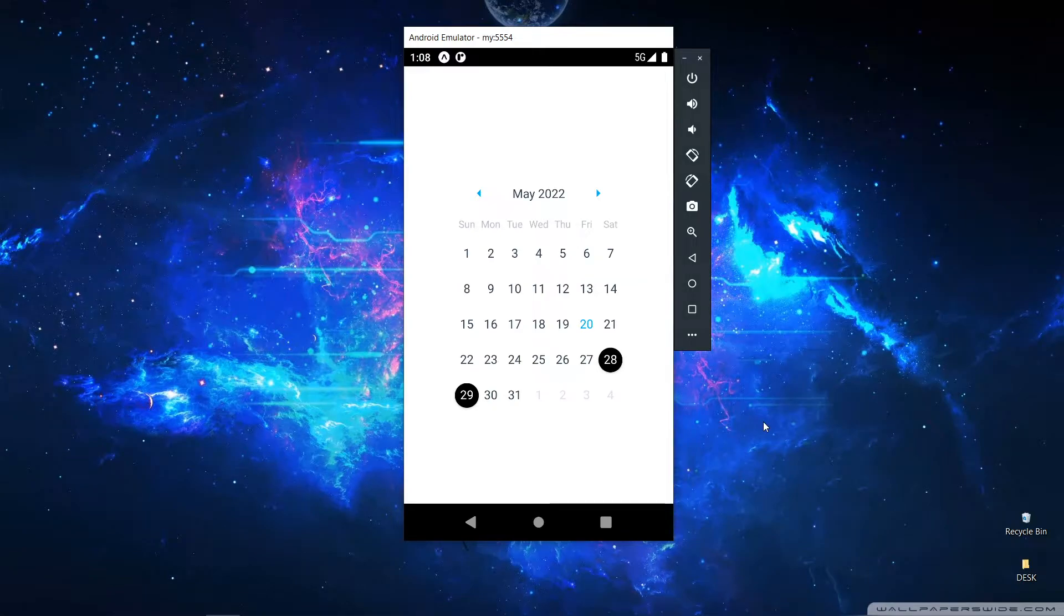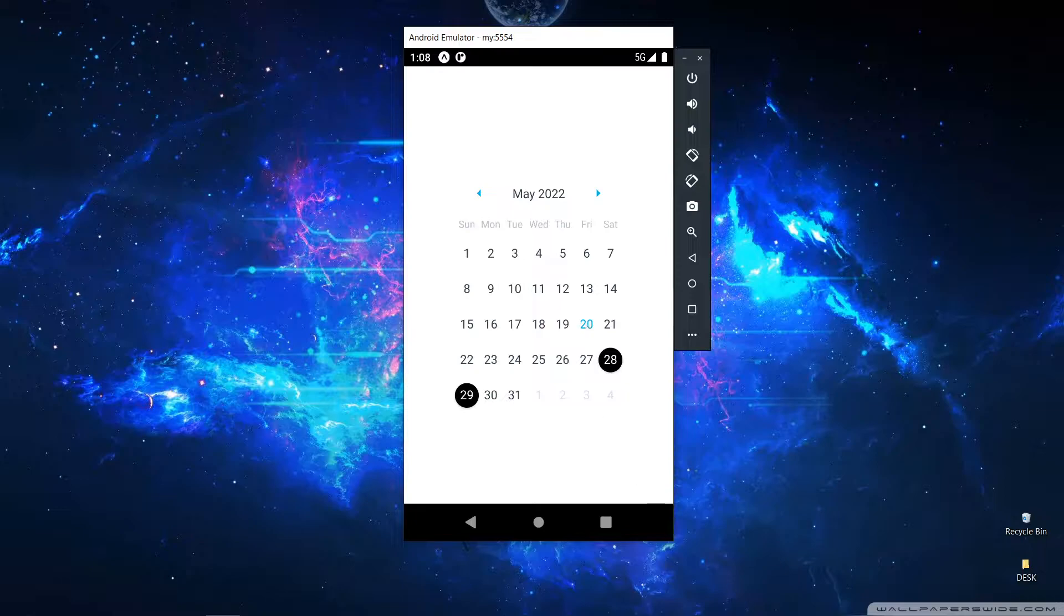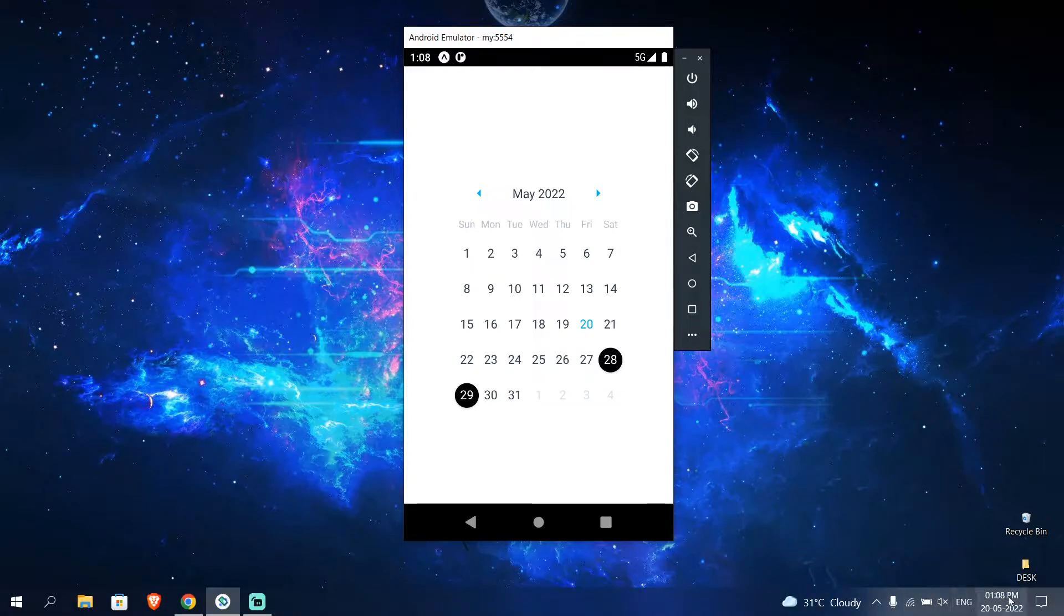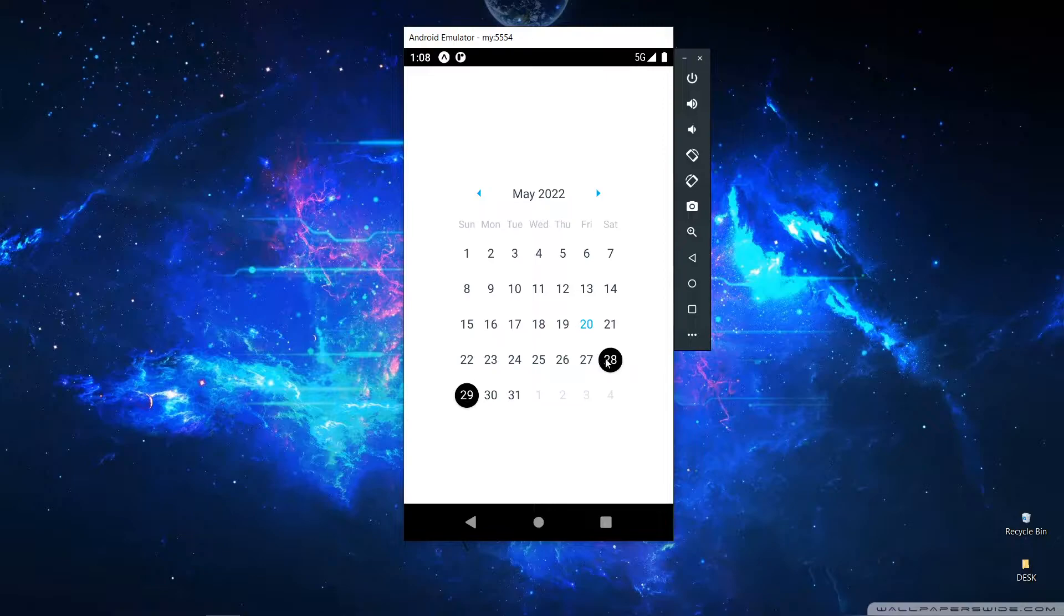Hello developers, today we will be learning about the React Native Calendar, which is one of the easiest components to use. This is our desired output of this video. As you can see, the calendar highlights today's date, which is 20th of May, and in this calendar we are going to see how to mark the dates.